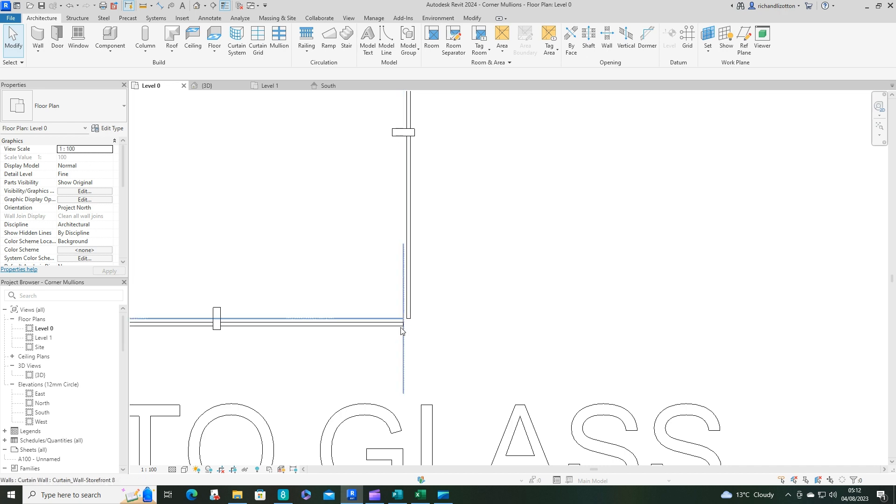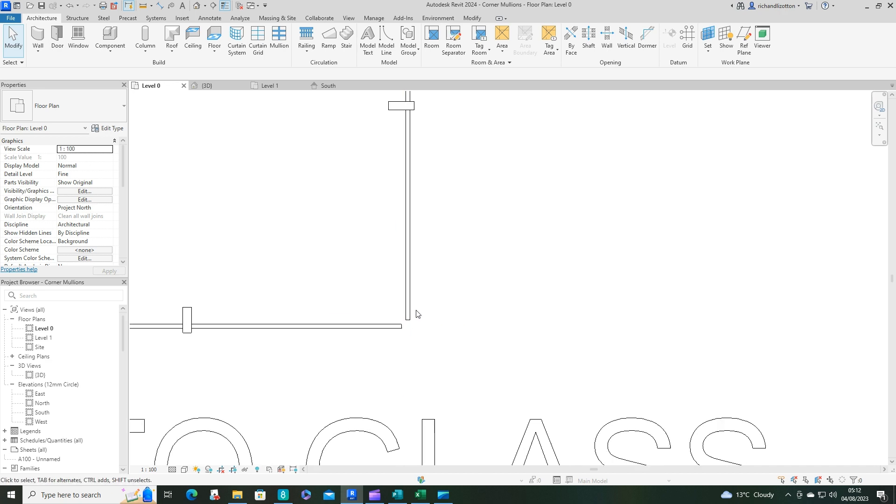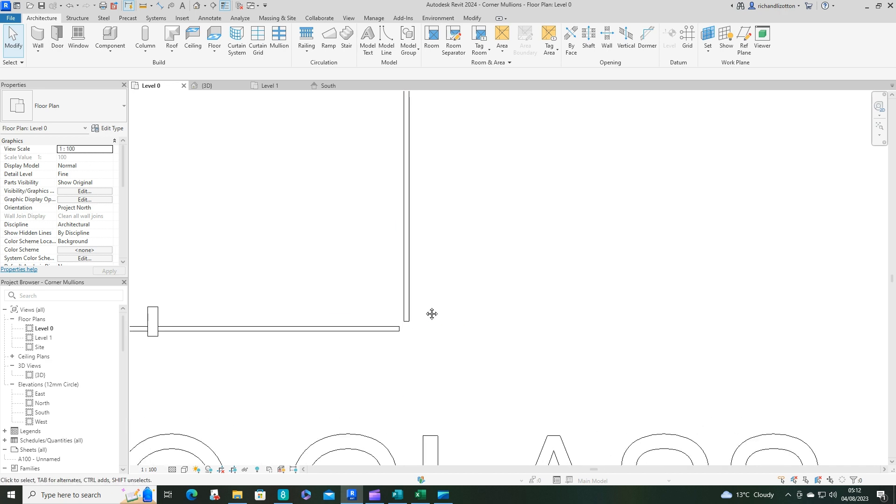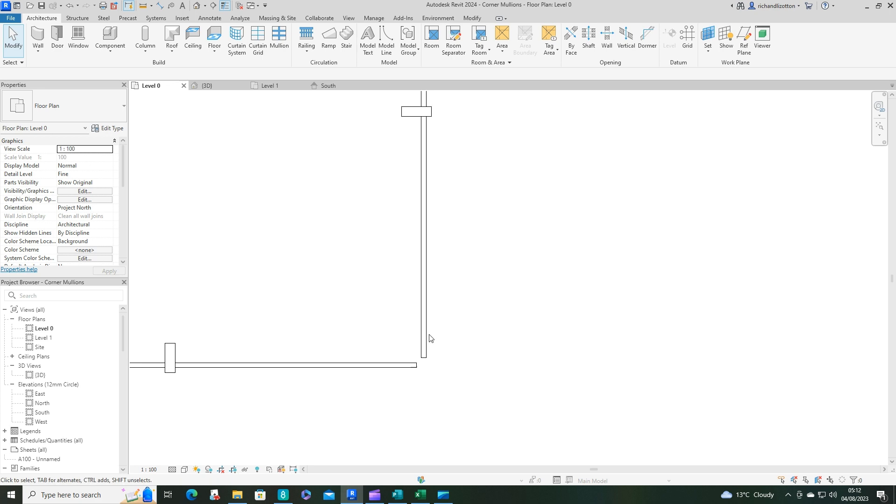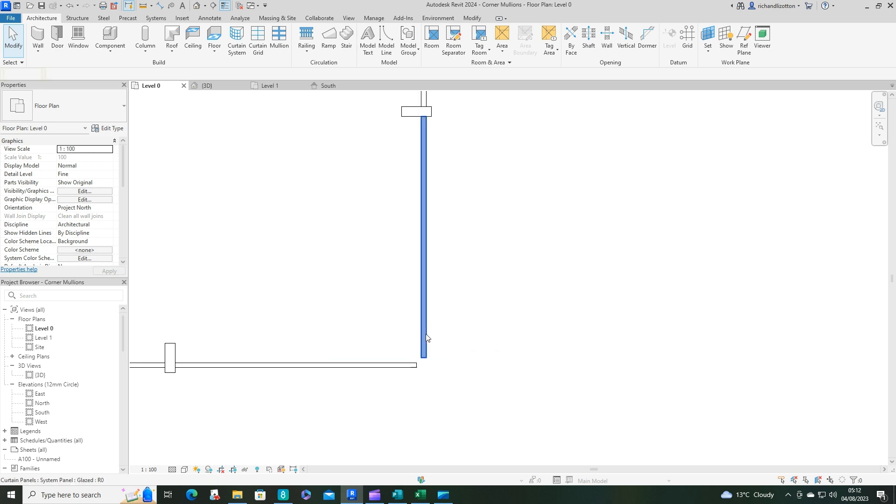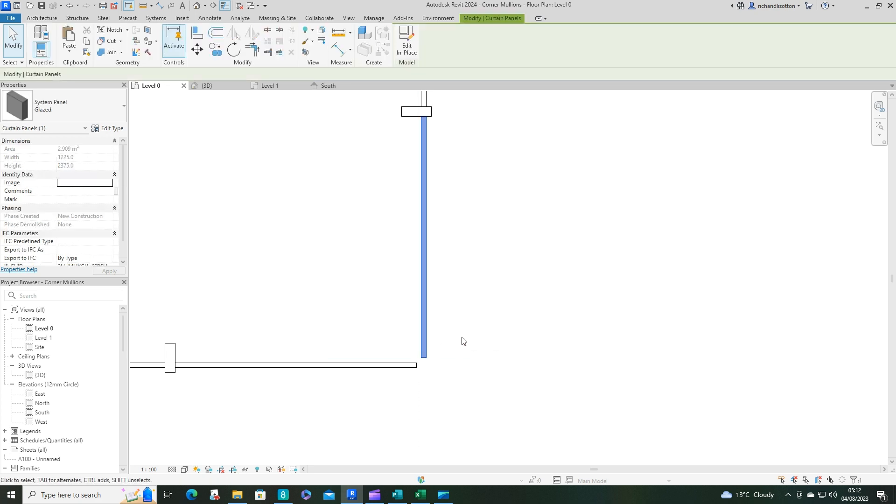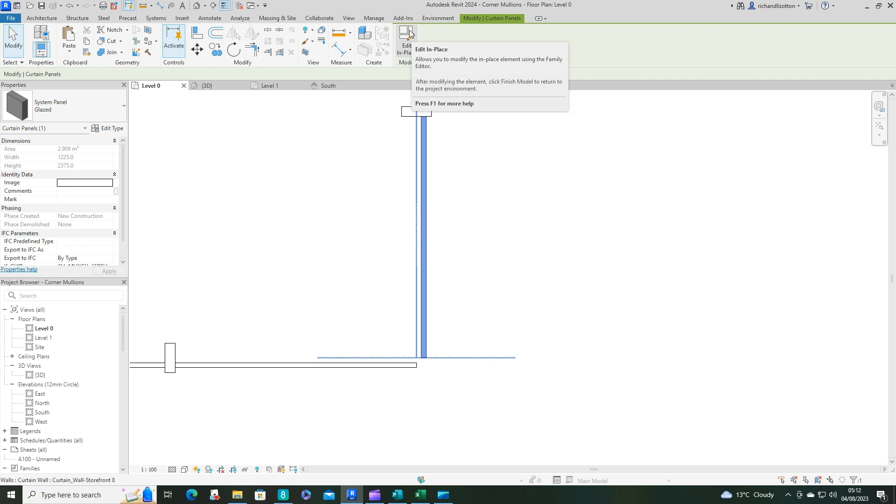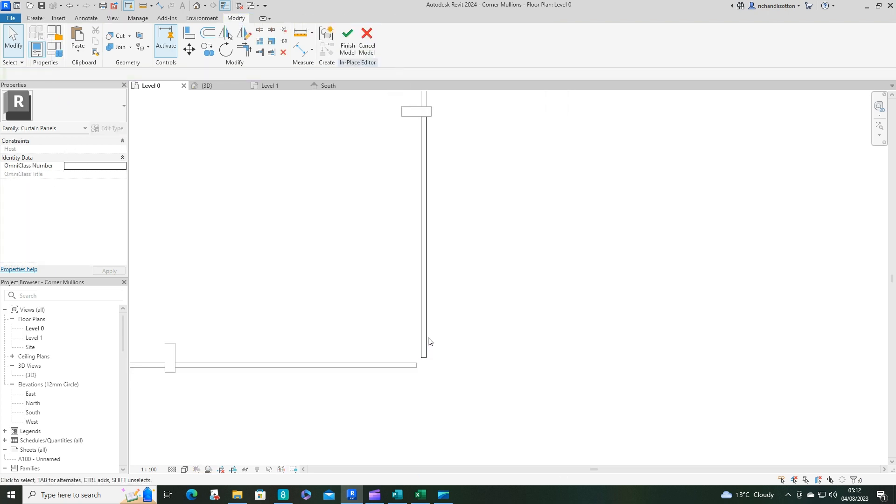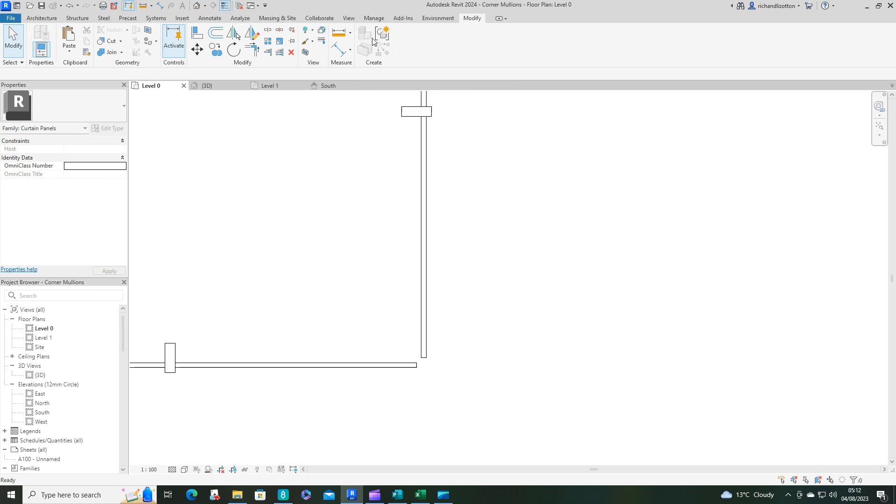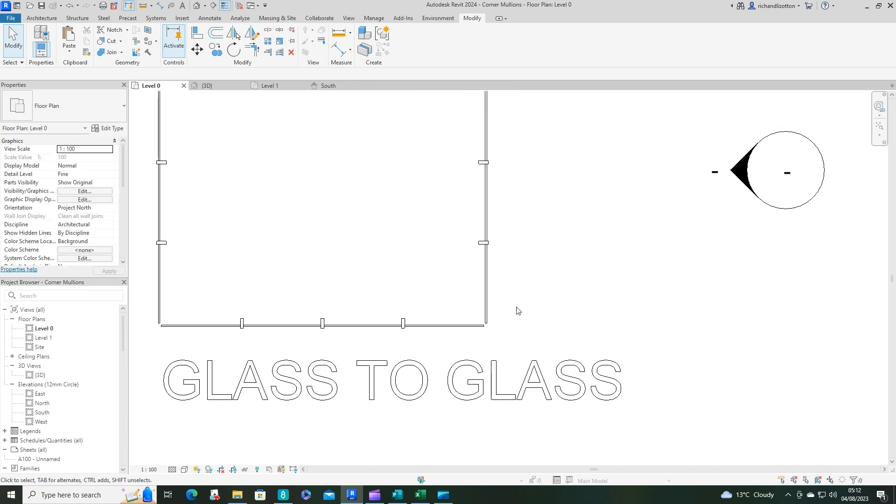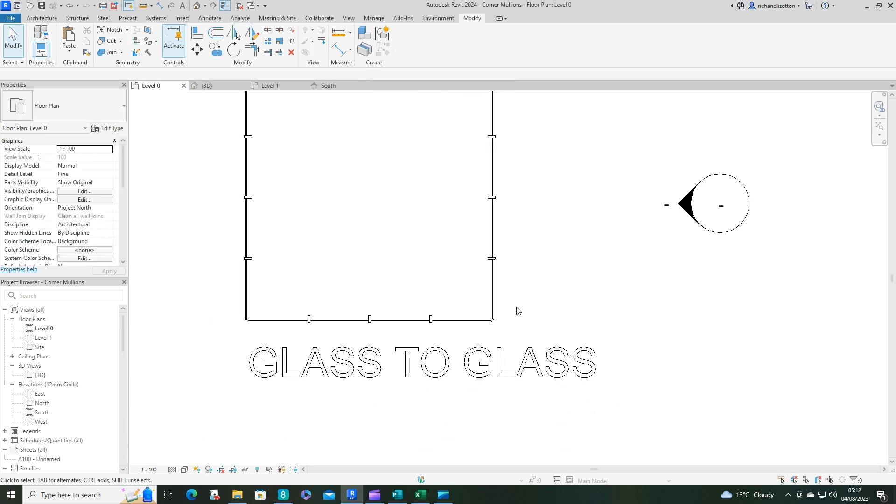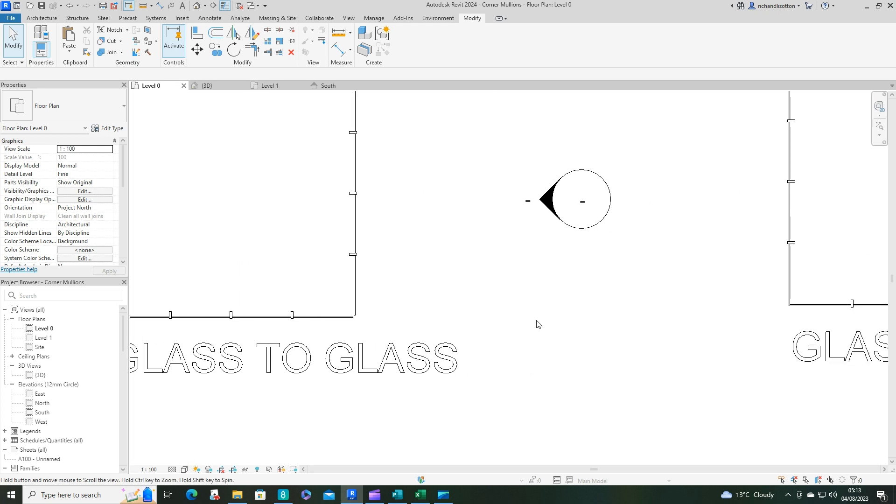Now, you could use the tab key, select each individual one, edit it in place, and drag it around. But to be honest, that's going to take you forever if you've got lots of corners. So it's not really a practical solution.